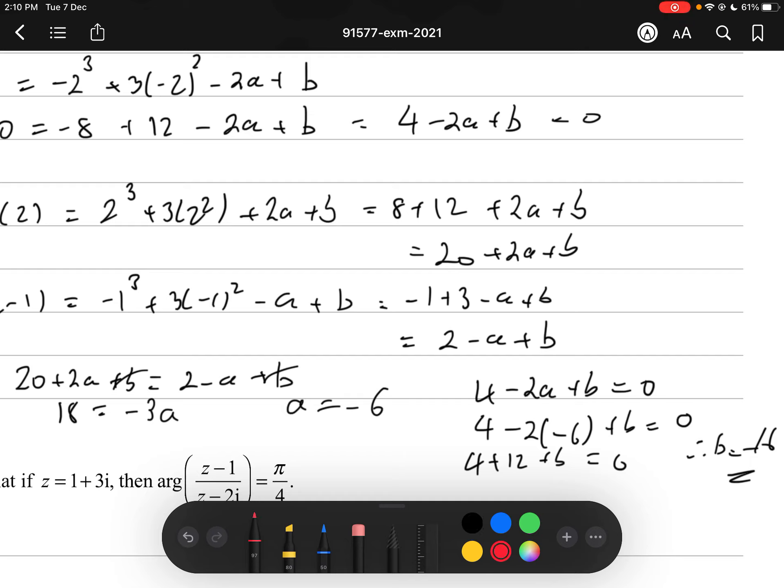Getting both a and b should be a Merit-level answer. Getting just one of them should be Achieved.